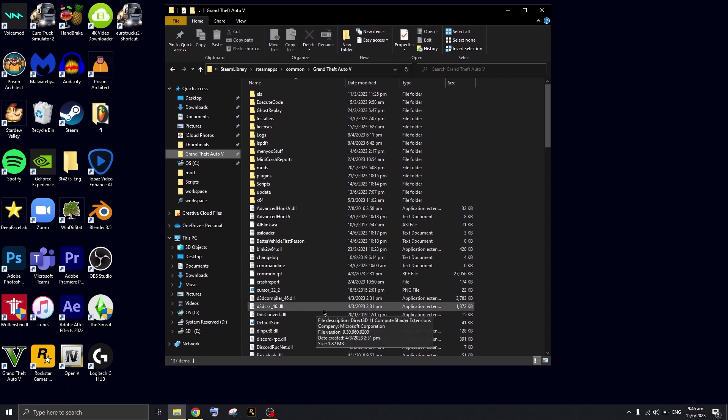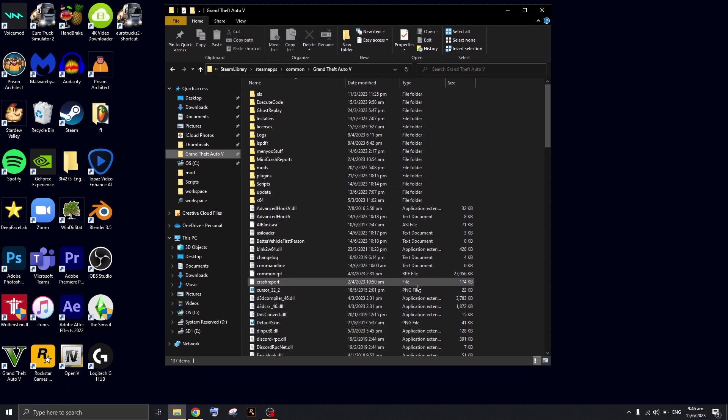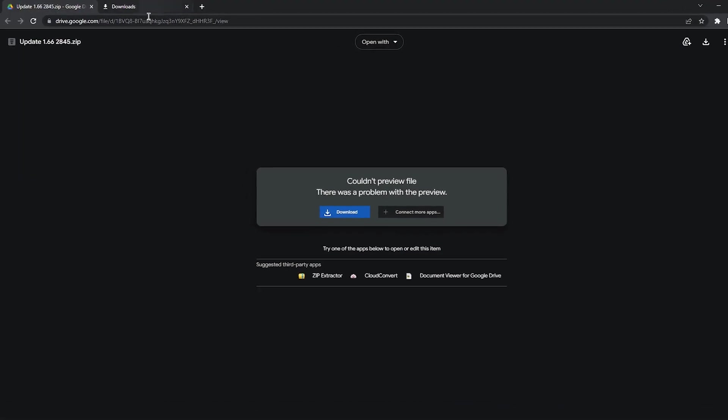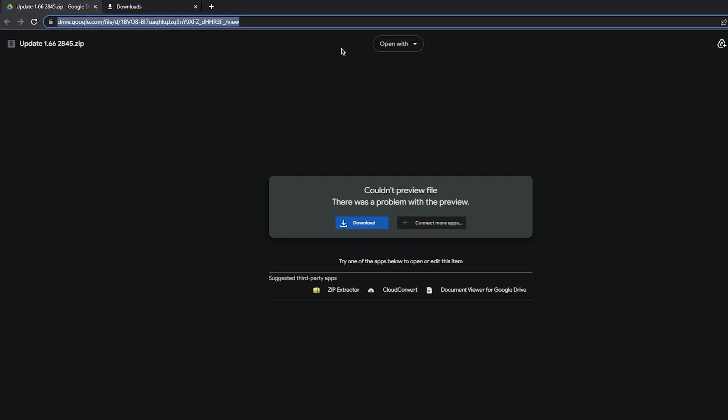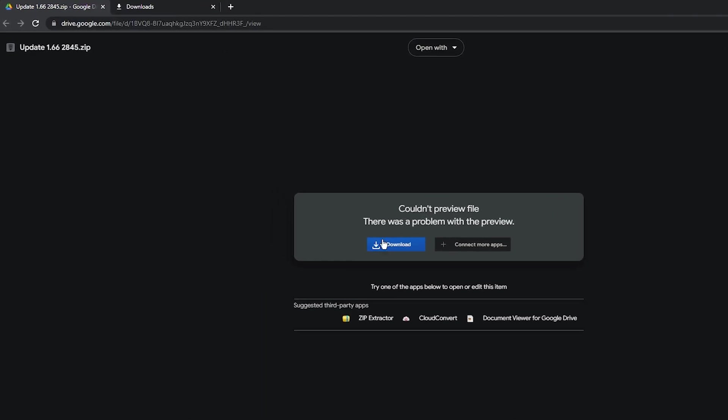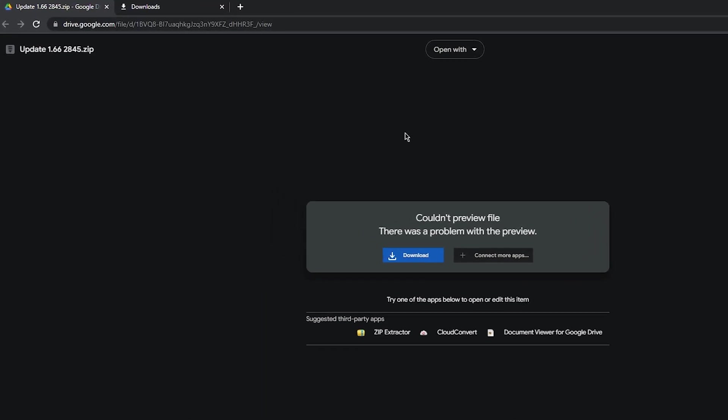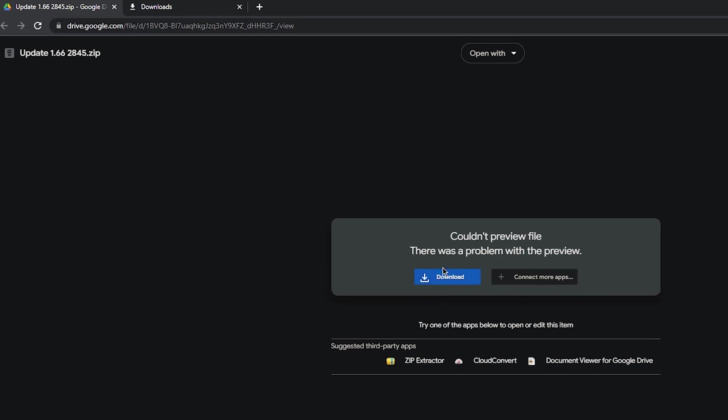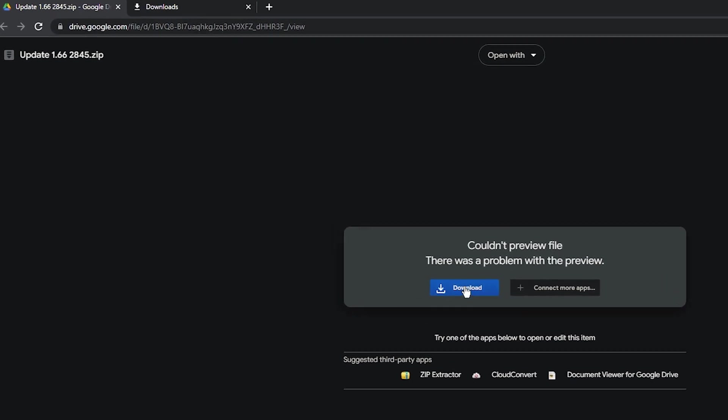The very first thing you're going to do is go to the description down below. You should see a download button right here, so you're basically going to download this file.